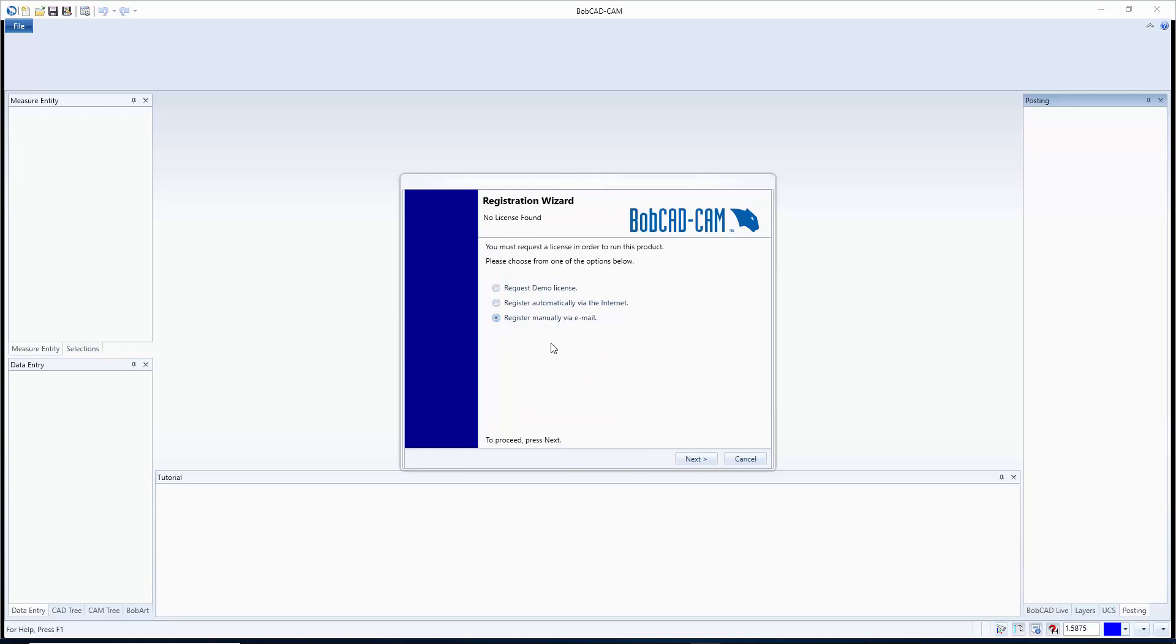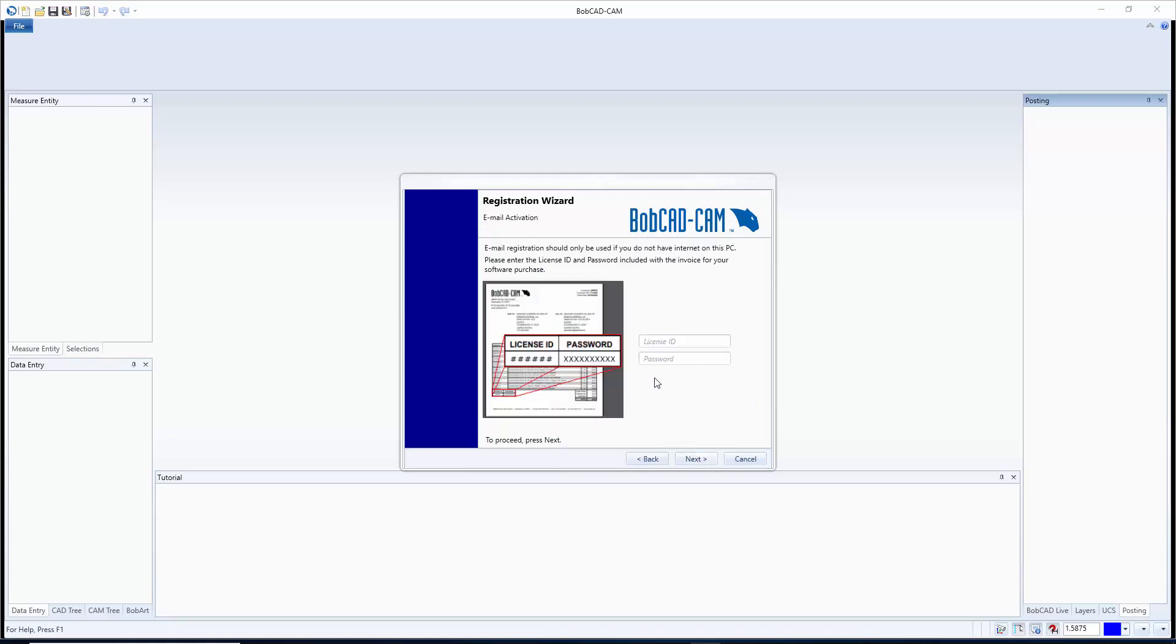Now if you register manually via email then you're going to hit next and you're going to enter in your license ID and password. After you enter your license ID and password it's going to generate a file that you are then going to email to support@bobcad.com and from there they're going to be able to register it for you.